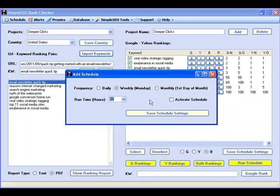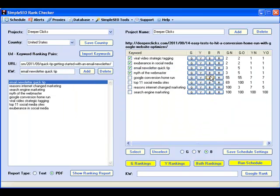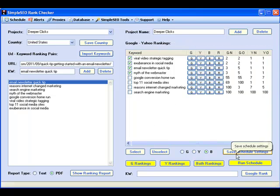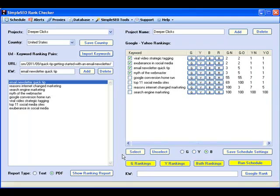The scheduler will automatically launch the Rank Check application in the background, retrieve all the ranking positions according to your setup, and save them for later retrieval.